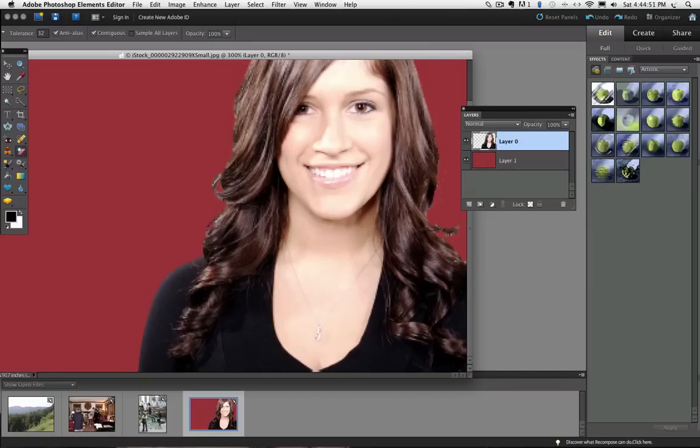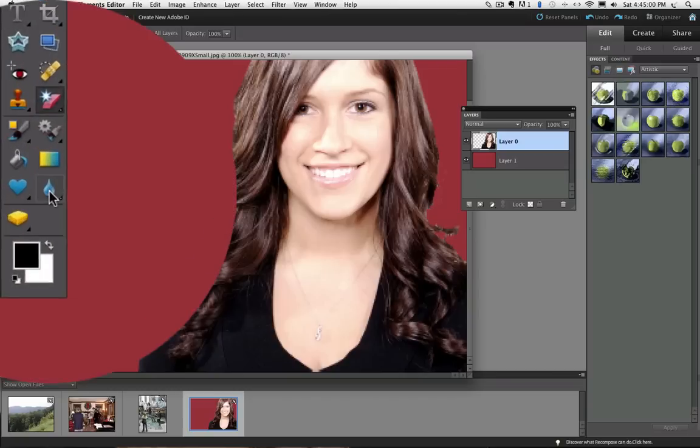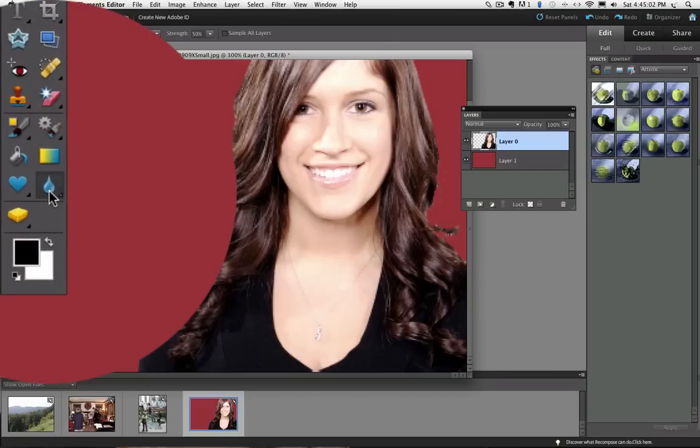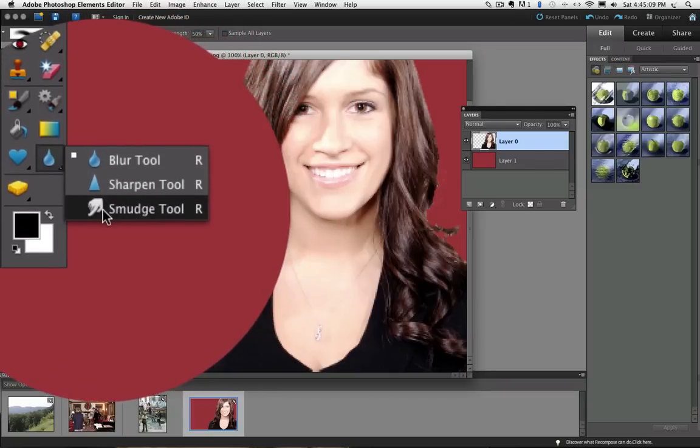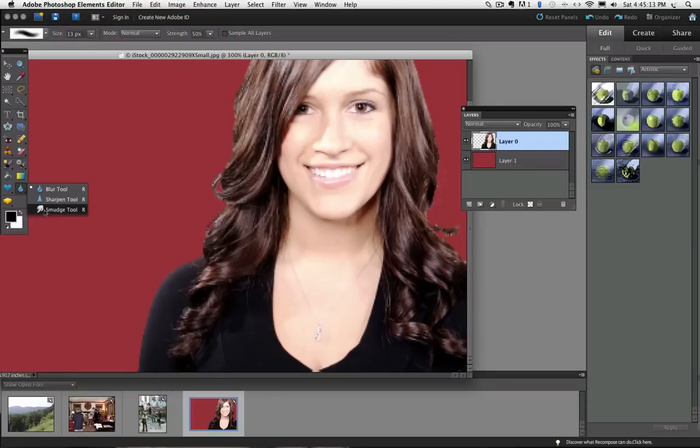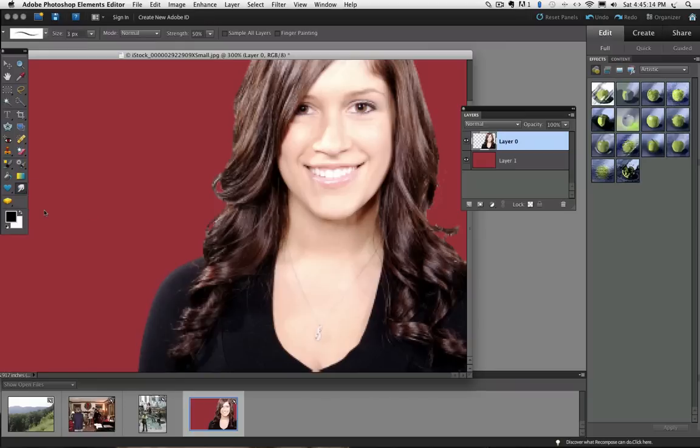But one final trick I like to use is to make the Smudge tool active by clicking on it. It might be hiding under the Blur tool, so if you see the Blur tool you can click and hold until the other tools under there pop up. And the Smudge tool looks like a finger smudging through some paint. So click on that to make it active. And that works really well for blending and smoothing the fine hair edges.